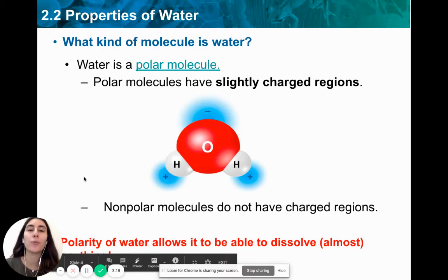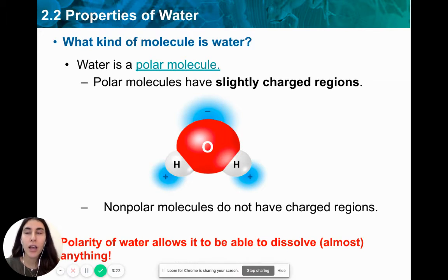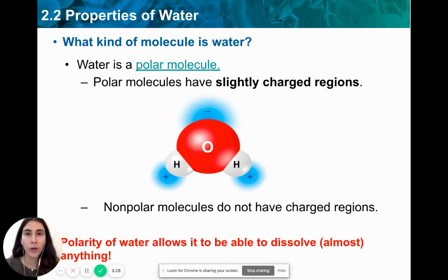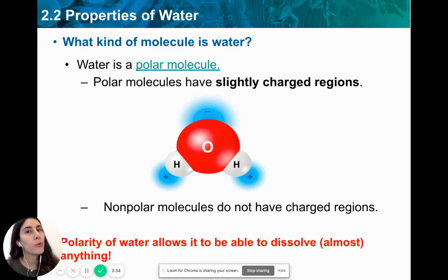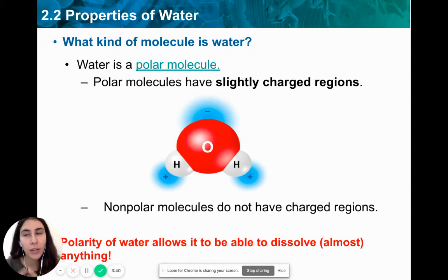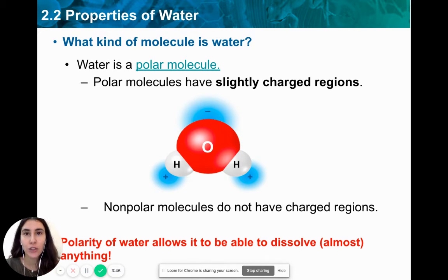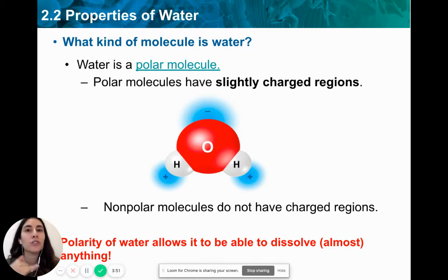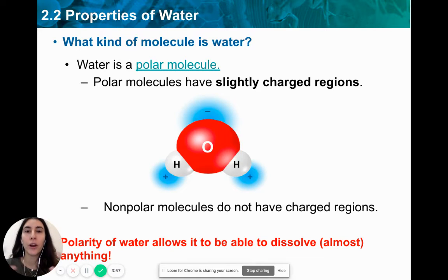The fact that water is polar is super important and significant for maintaining homeostasis in your body. Homeostasis means perfect balance — when all the processes in your body are balanced and working as they should, we say the organism is in homeostasis. Your body temperature, blood pressure, and blood sugar levels are all in a certain range. When that happens, we are healthy.